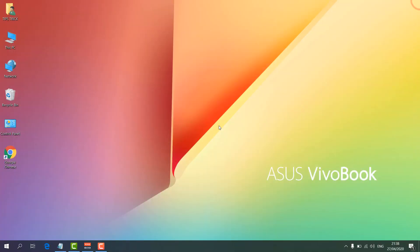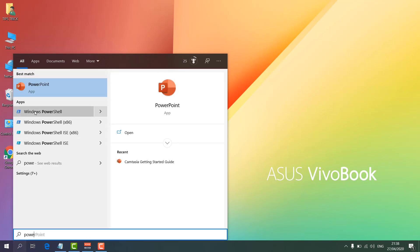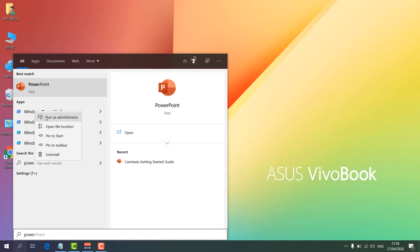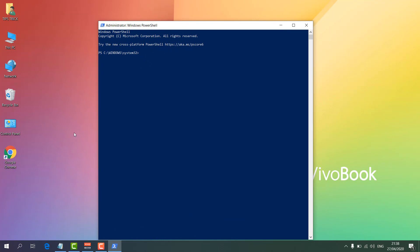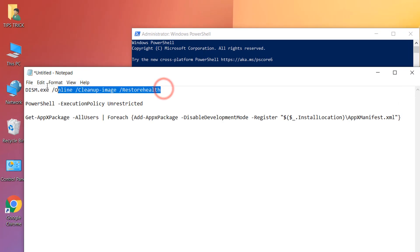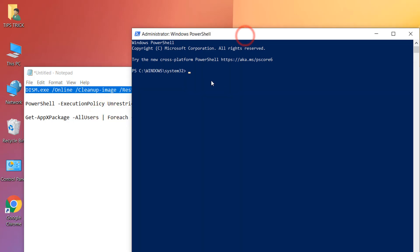If it is still not fixed, here is the last step. Go to the search icon, type PowerShell, right-click on Windows PowerShell, and click Run as Administrator. A new screen will open. You have to type some commands — I'll put all the commands in the video description so you can copy and paste them. The first command is: DISM.exe /Online /Cleanup-image /Restorehealth. Copy that, paste it with Ctrl+V, and hit Enter. It will take some time — then try to search.